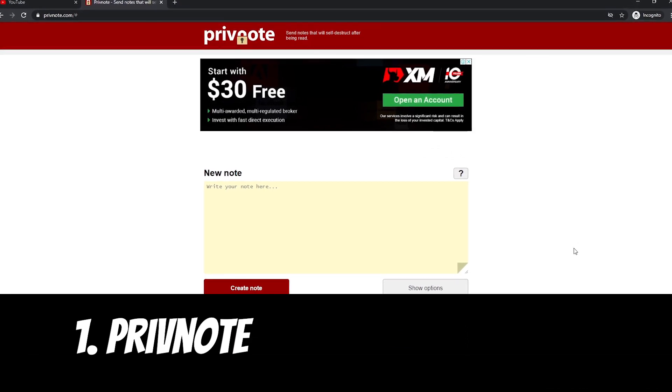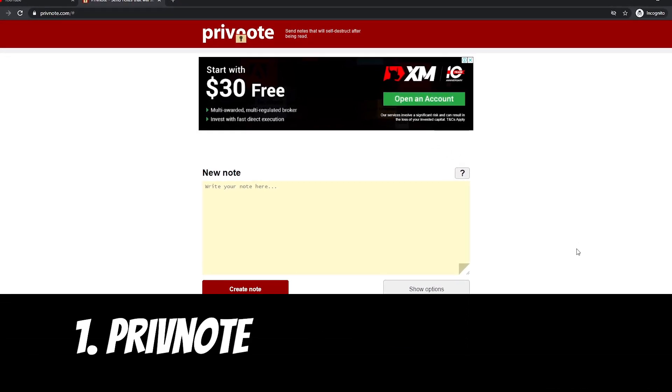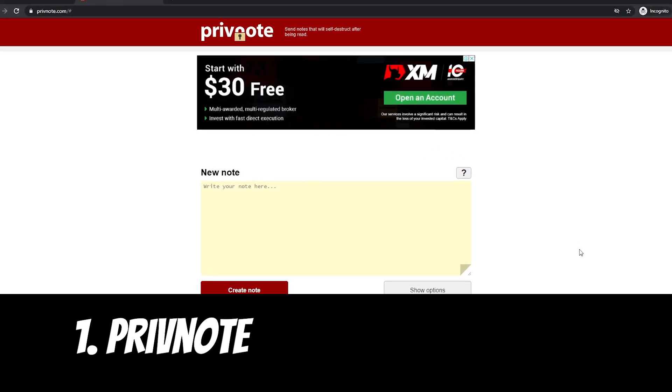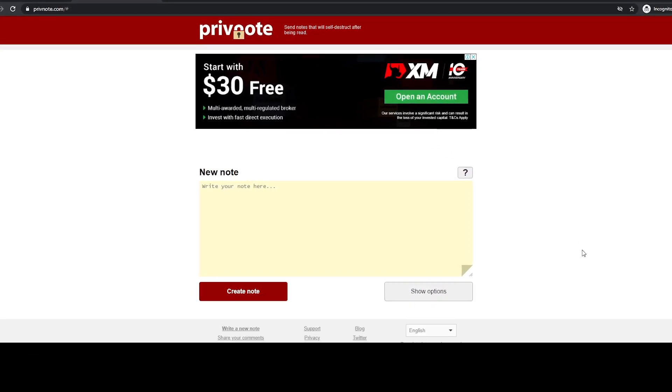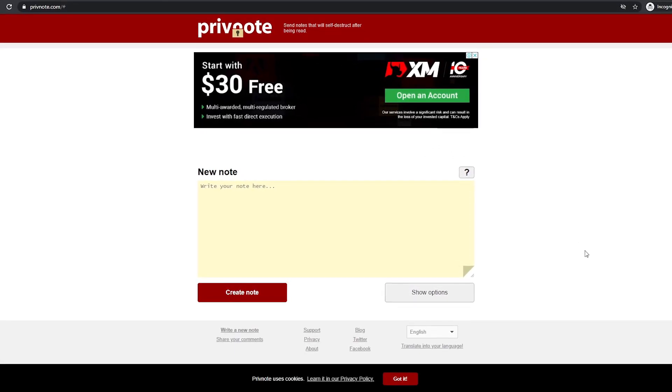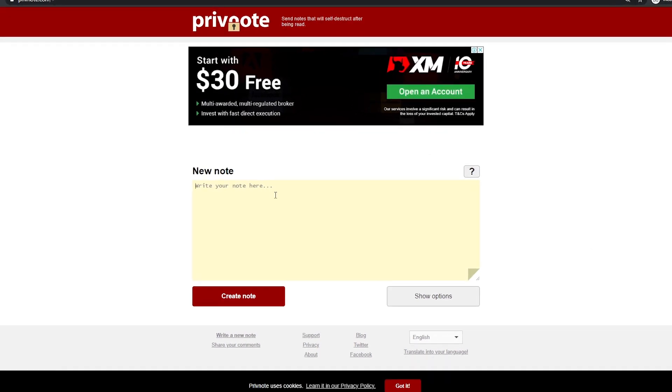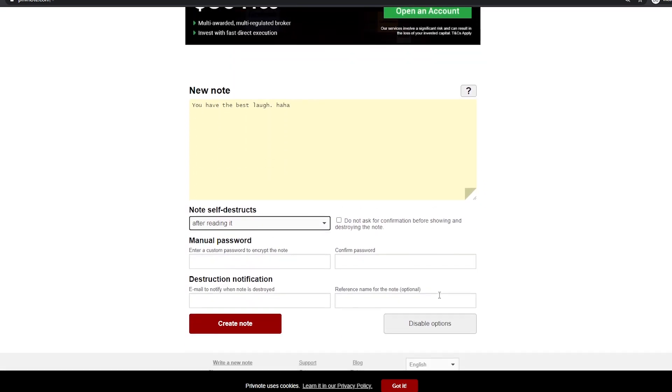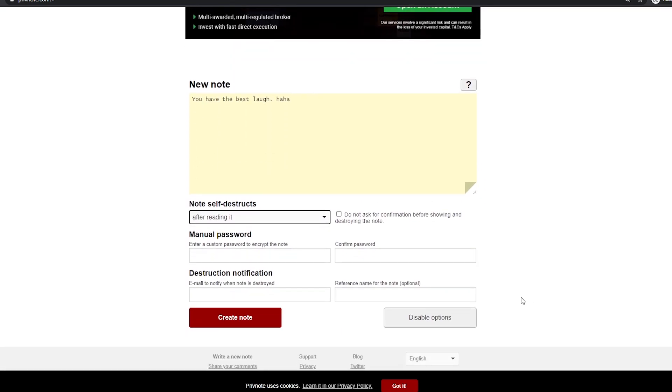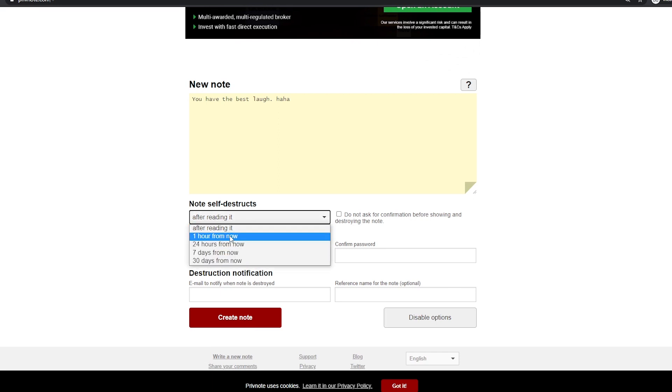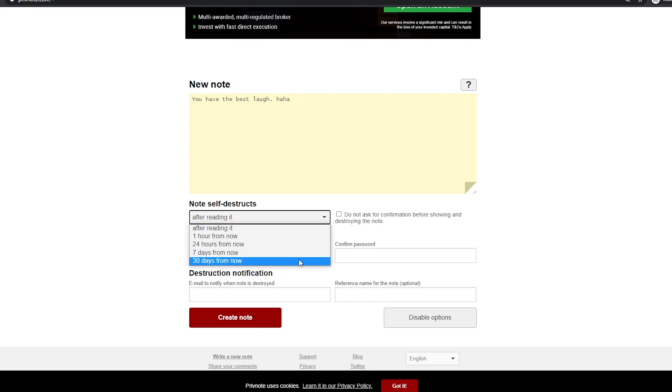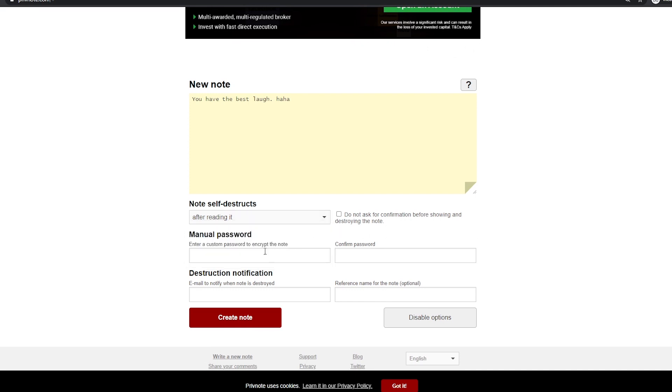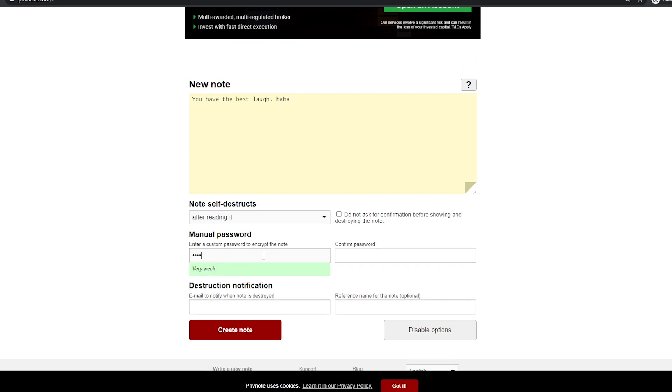PrivNote. PrivNote is one of the most useful websites everyone should know in 2021. As the name suggests, PrivNote is all about private notes, and it allows you to send private notes to anyone you want. Just write down the message you want to send, click create, and the link will be generated. Now you can send this link to anyone you want. Once the message is read, it will self-destruct. PrivNote service is completely free to use.